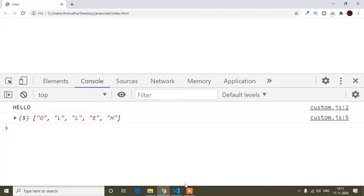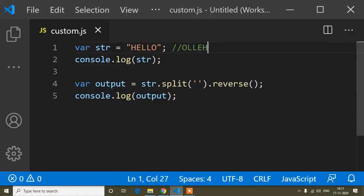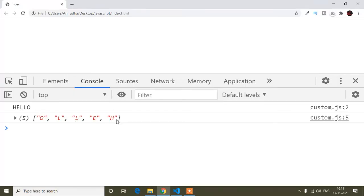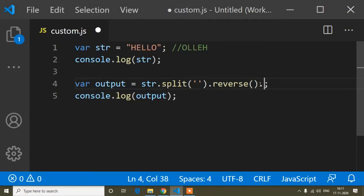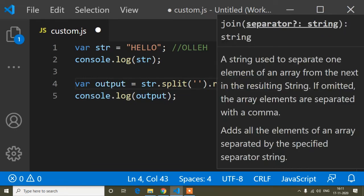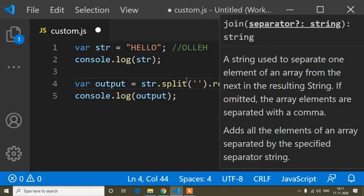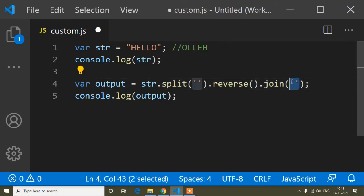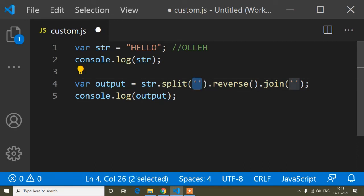Now the output comes as an array format, but I need to convert it back into a string. So here I'll use the dot join method — I've already discussed this join method before. I'll pass an empty inverted comma inside join, because the inverted comma keeps each character as a separate value.